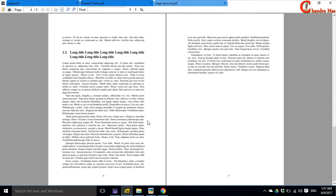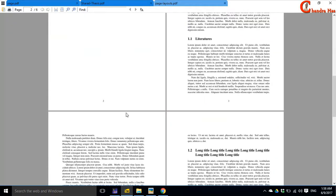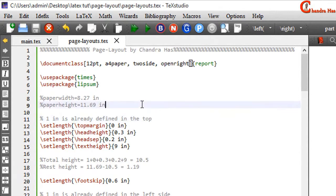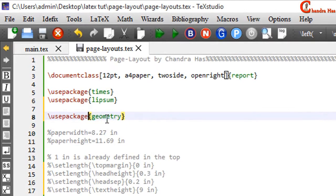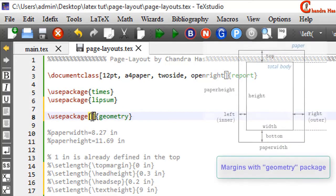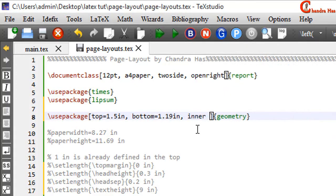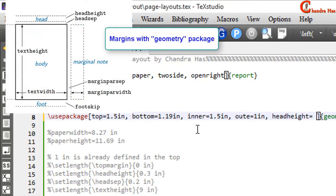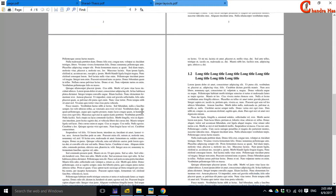This is the final margin set for the two-sided document. We can also use the openright option so new chapters start from an odd page. An even easier way to set all margins is with the geometry package. In the square bracket, set top to 1.5, bottom margin directly, left or inner margin with the inner option, and outer margin with the outer option. We can also set head height and head separation, then compile to get the same result.